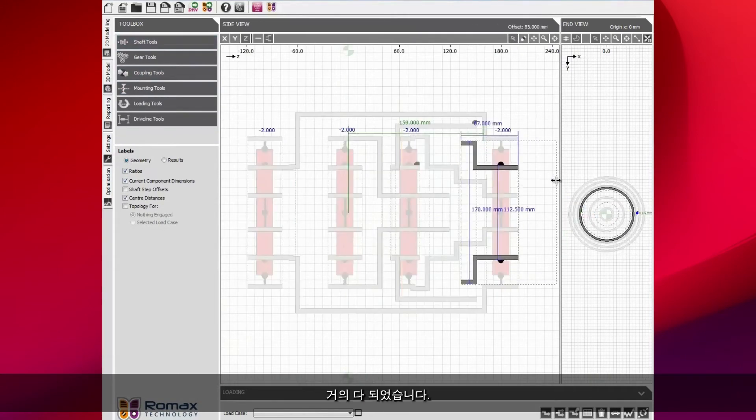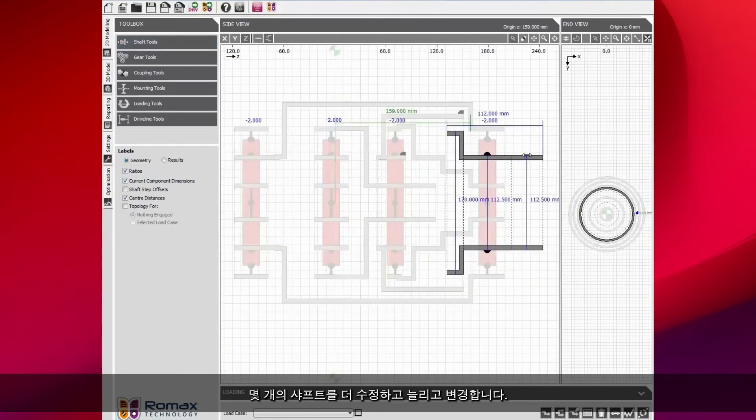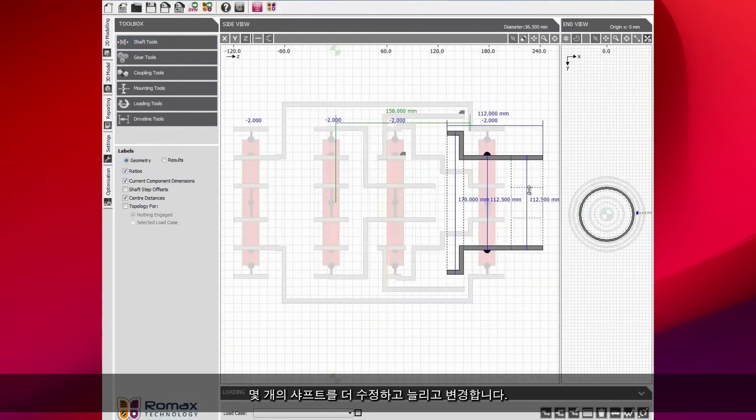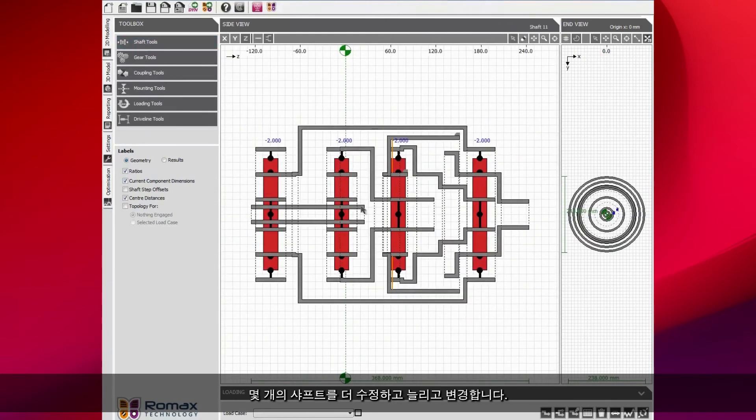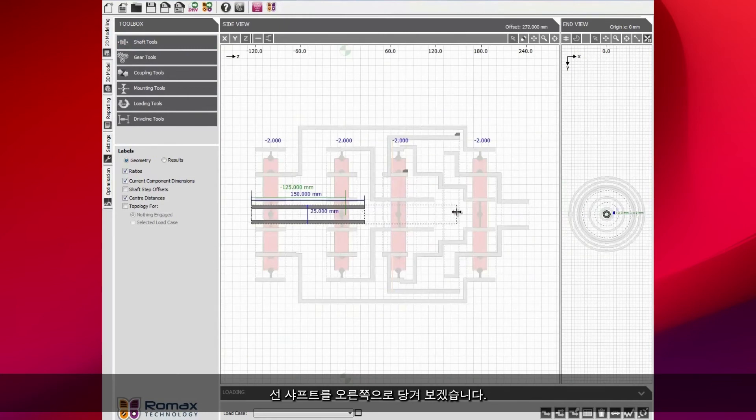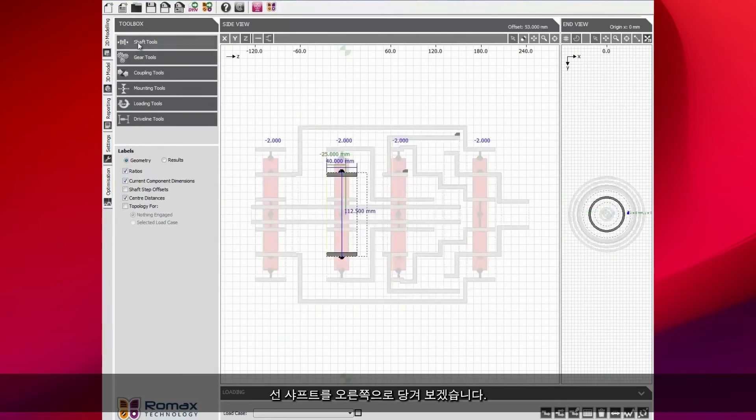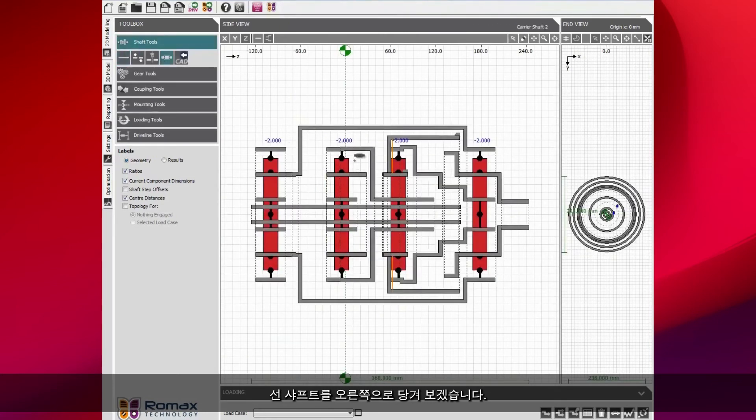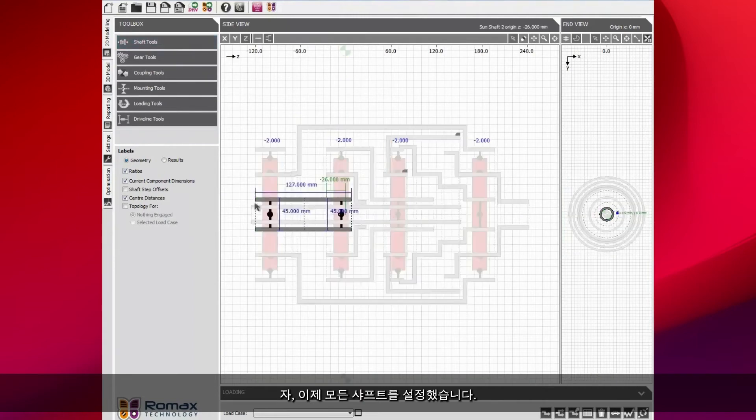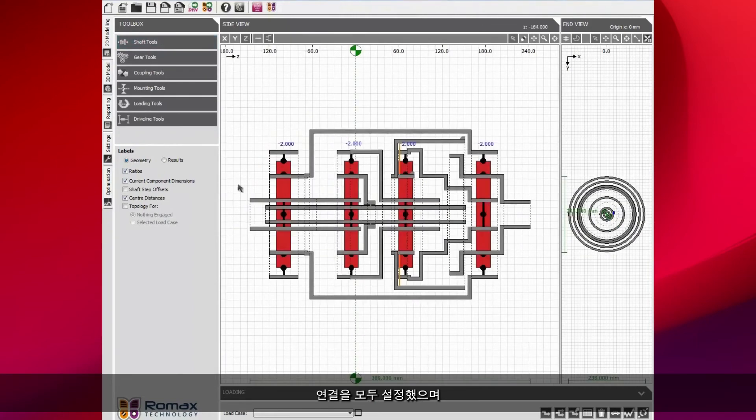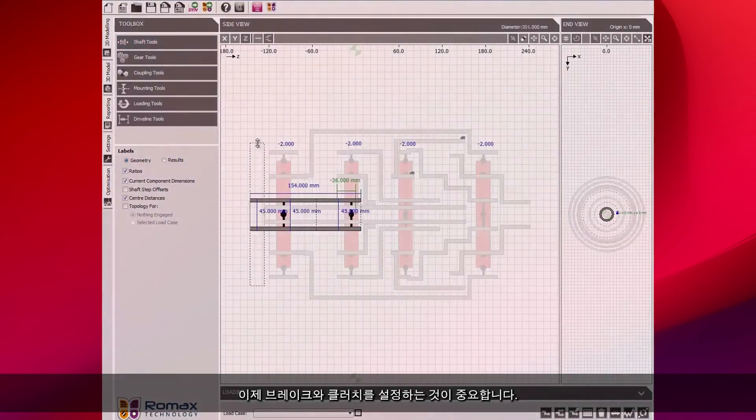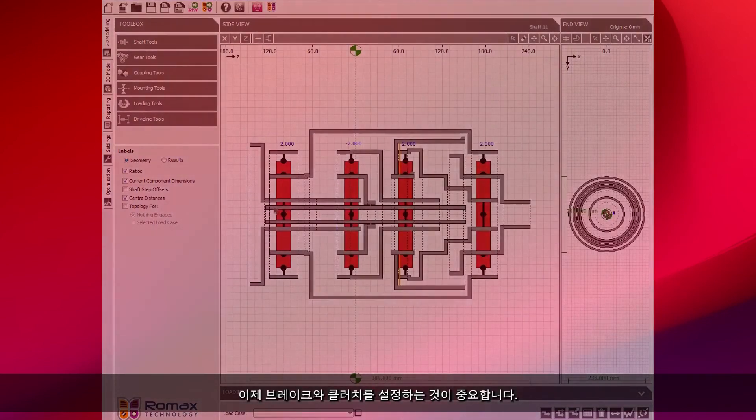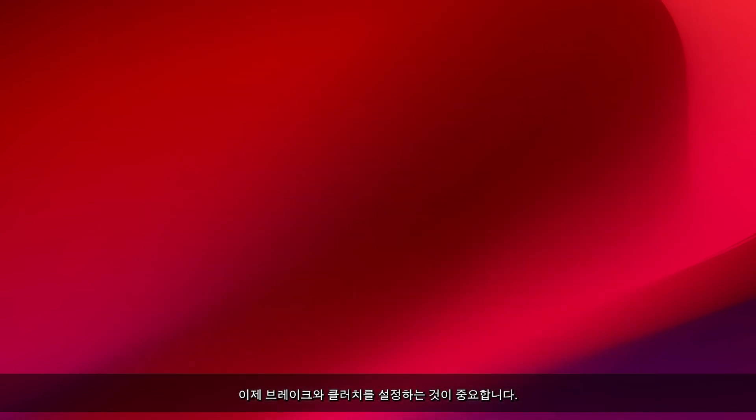We're nearly there. Just got a couple more shafts to modify and to stretch and to change. We need to pull that sun shaft right through and so on. We've now set up all of the shafts. We've got all of the connections and we're happy with them. It's now important to set up the brakes and the clutches.